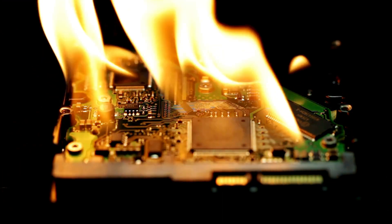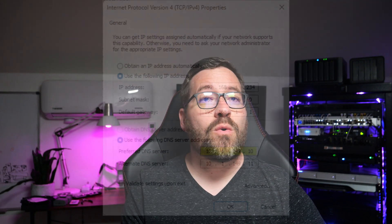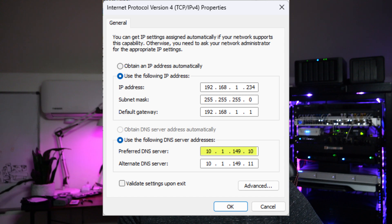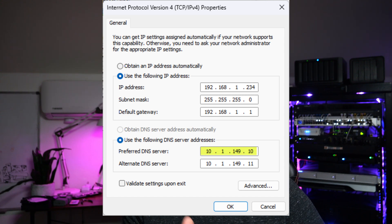Now keep in mind, DNS failover does not load balance — it's strictly failover. So clients won't switch to the secondary server unless the first one fails or is slow to respond.